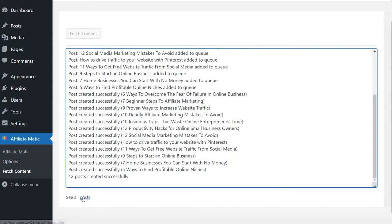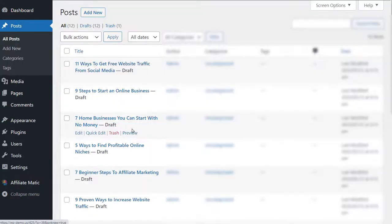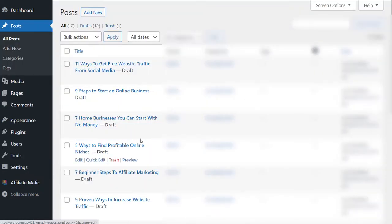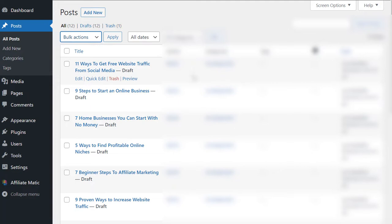Let's go to see our posts. Currently they are all in draft mode so you can edit them if you want. But for now let's go ahead and publish all of them.